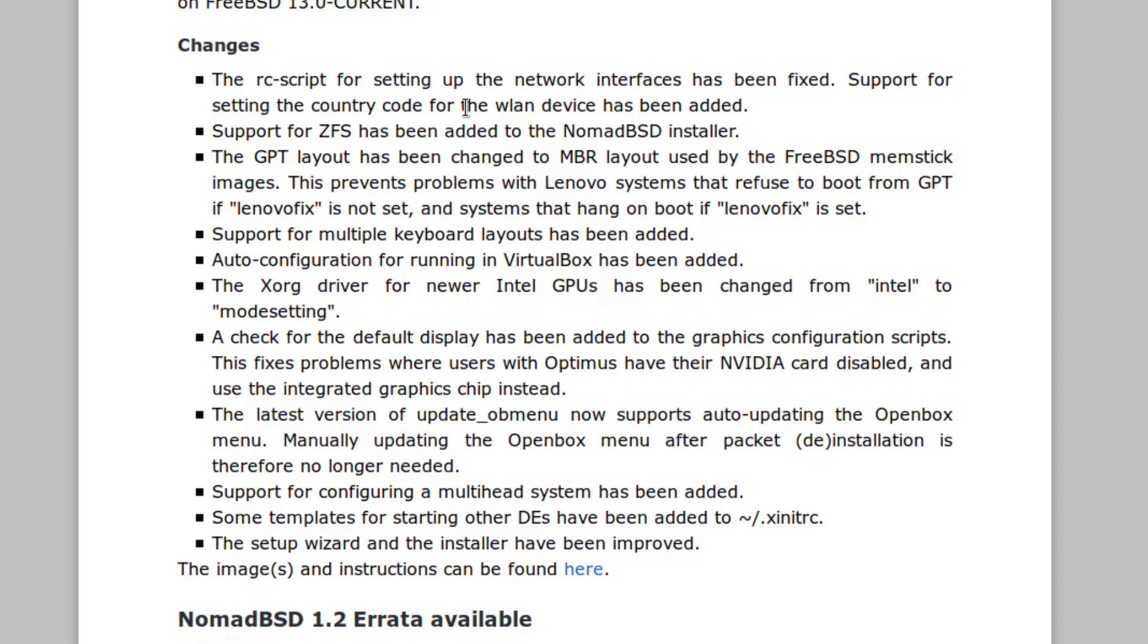The Xorg driver for newer Intel GPUs has been changed from Intel to mode setting. A check for the default display has been added to the graphics configuration scripts. This fixes problems where users with Optimus have their Nvidia cards disabled and use the integrated chipset instead.